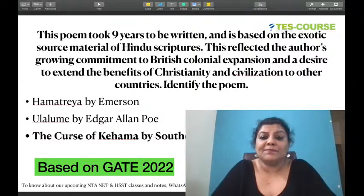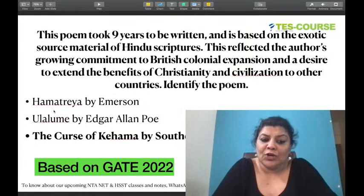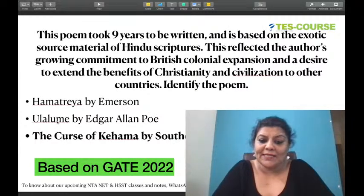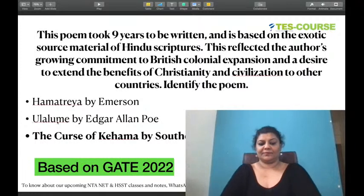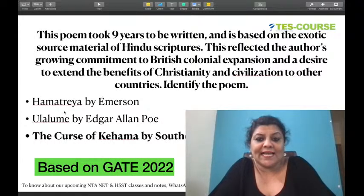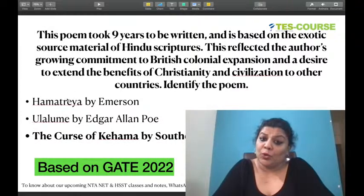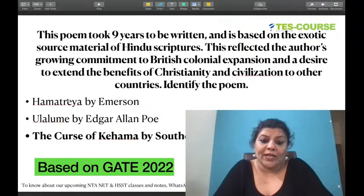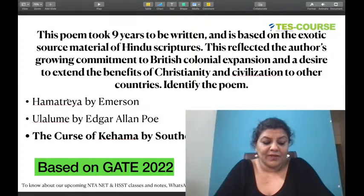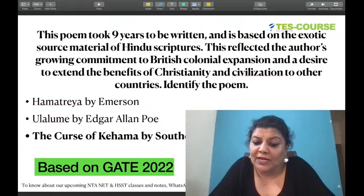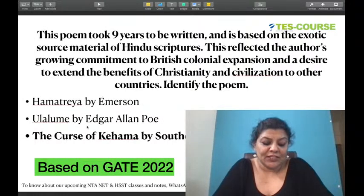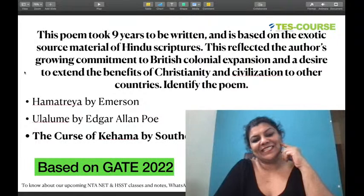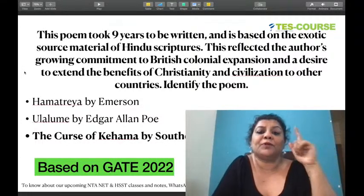Robert Southey wrote a lot of oriental works — The Curse of Kehama, Madoc, Thalaba the Destroyer — all exotic oriental tales. The Curse of Kehama is based on Indian scriptures. Hamatreya by Emerson is also based on Hindu scriptures, and Ulalume is based on Middle Eastern texts. All these Asian texts are part of orientalism, colonial and postcolonial literature. These texts show the colonizer's interest in colonized cultures.